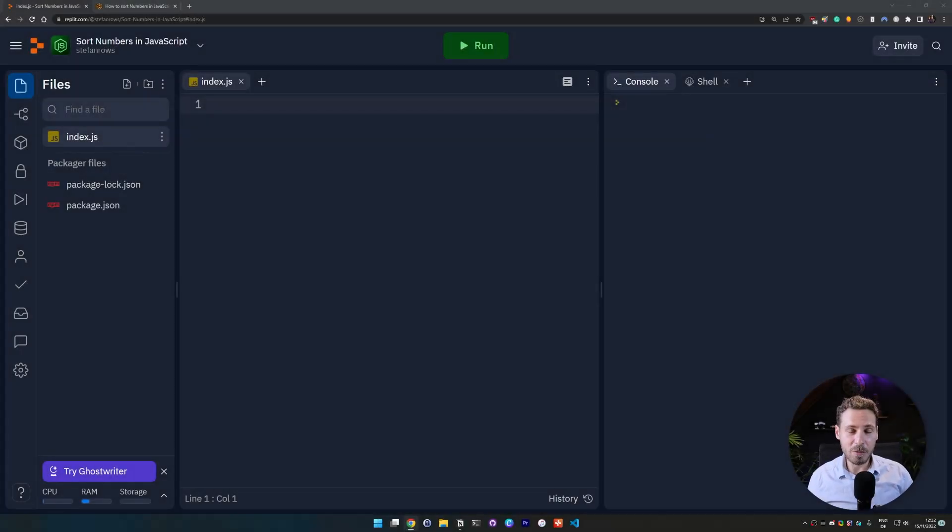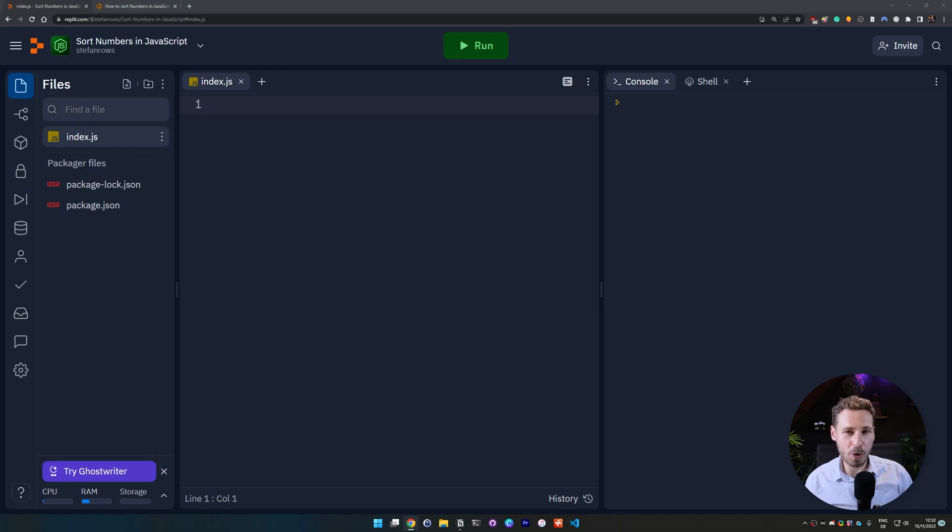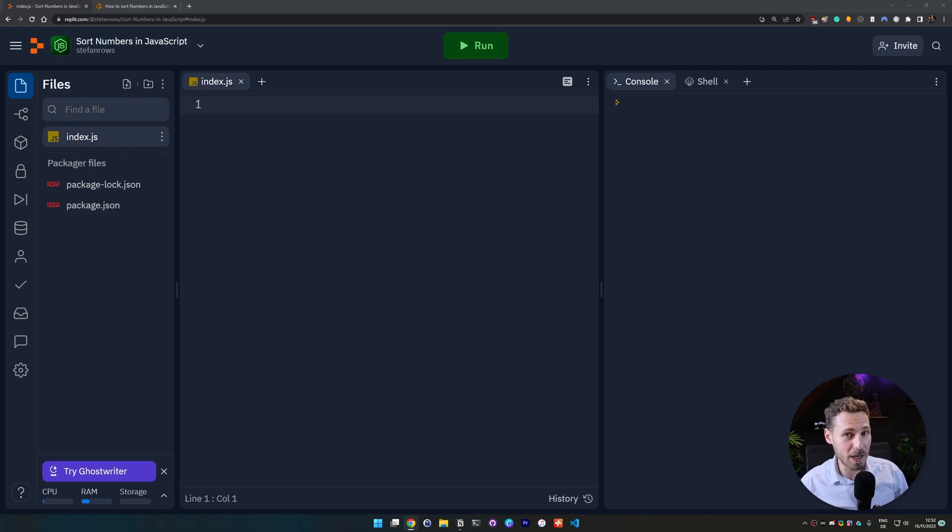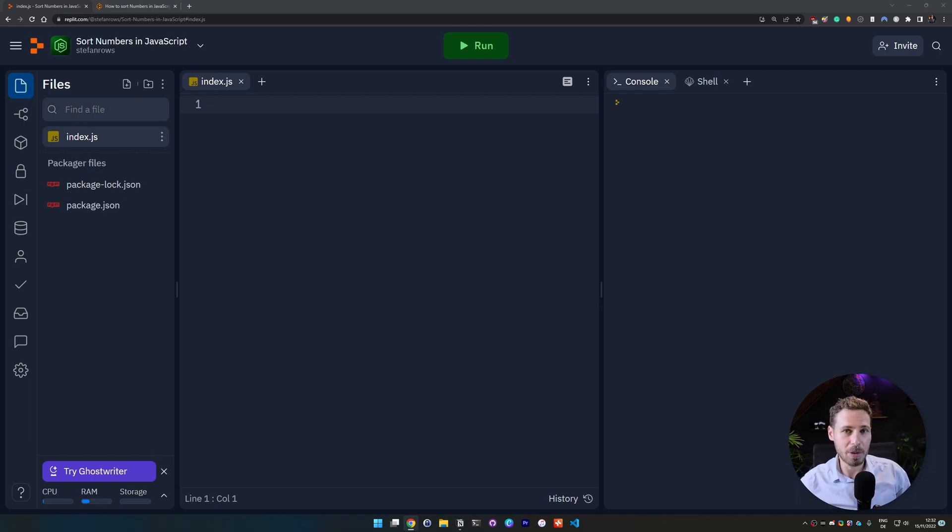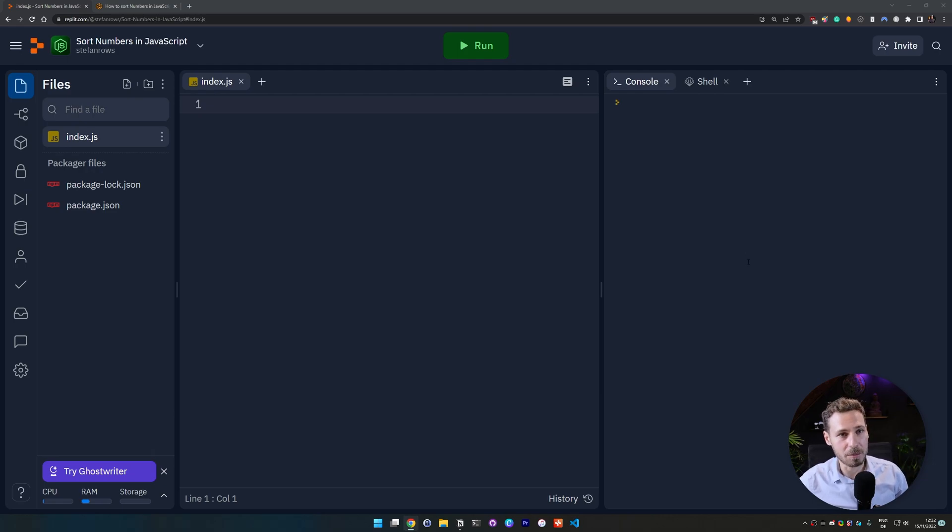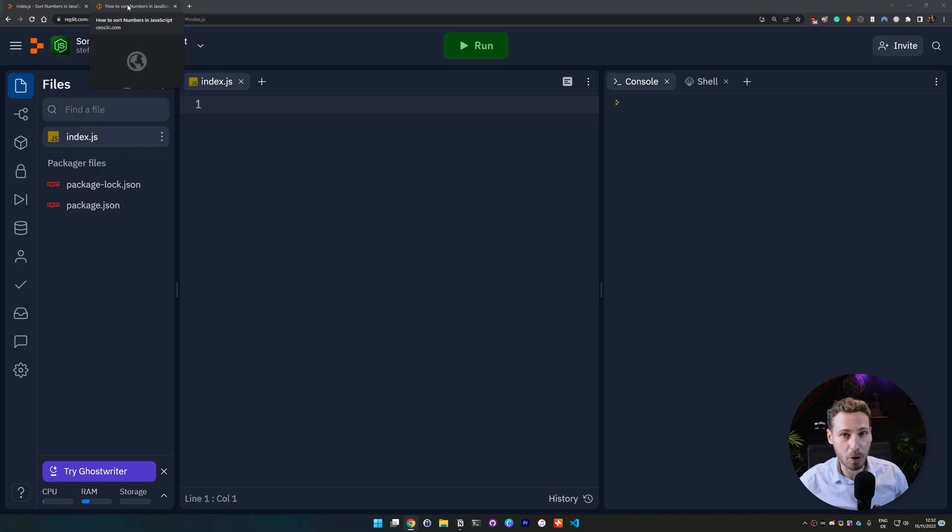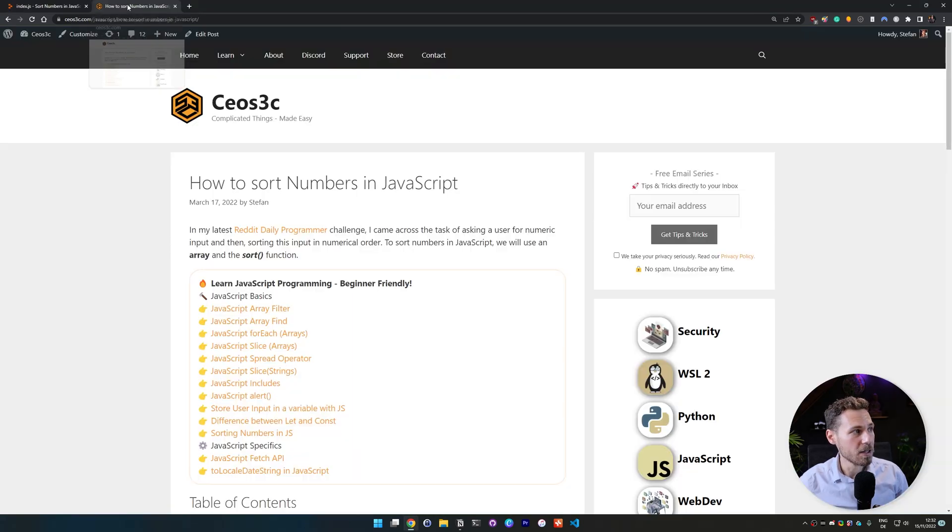Hey guys, what's up everyone and welcome back to a new video. In today's video I'm going to show you how to sort numbers in JavaScript. There are a couple of ways to do that and I get this question a lot in our JavaScript tutorials. I'm trying to show that to you guys in an easy and easy to follow way.